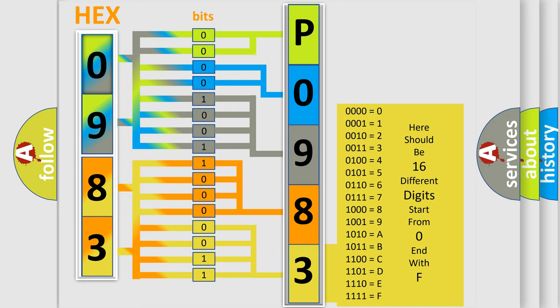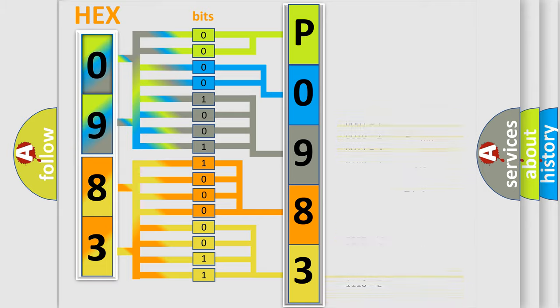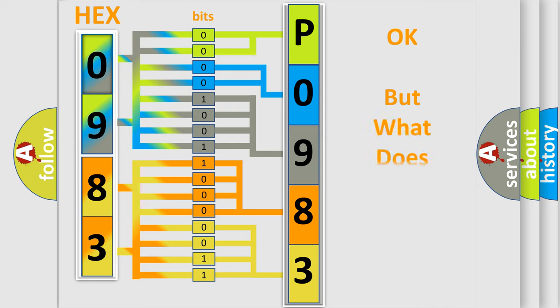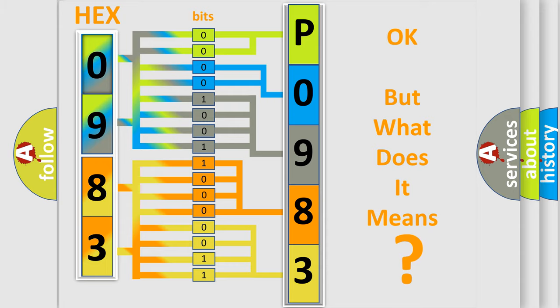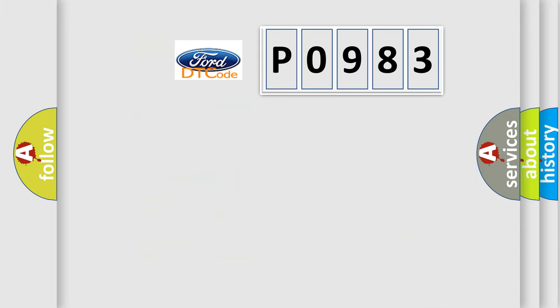We now know in what way the diagnostic tool translates the received information into a more comprehensible format. The number itself doesn't make sense to us if we cannot assign information about what it actually expresses. So, what does the diagnostic trouble code P0983 interpret specifically?